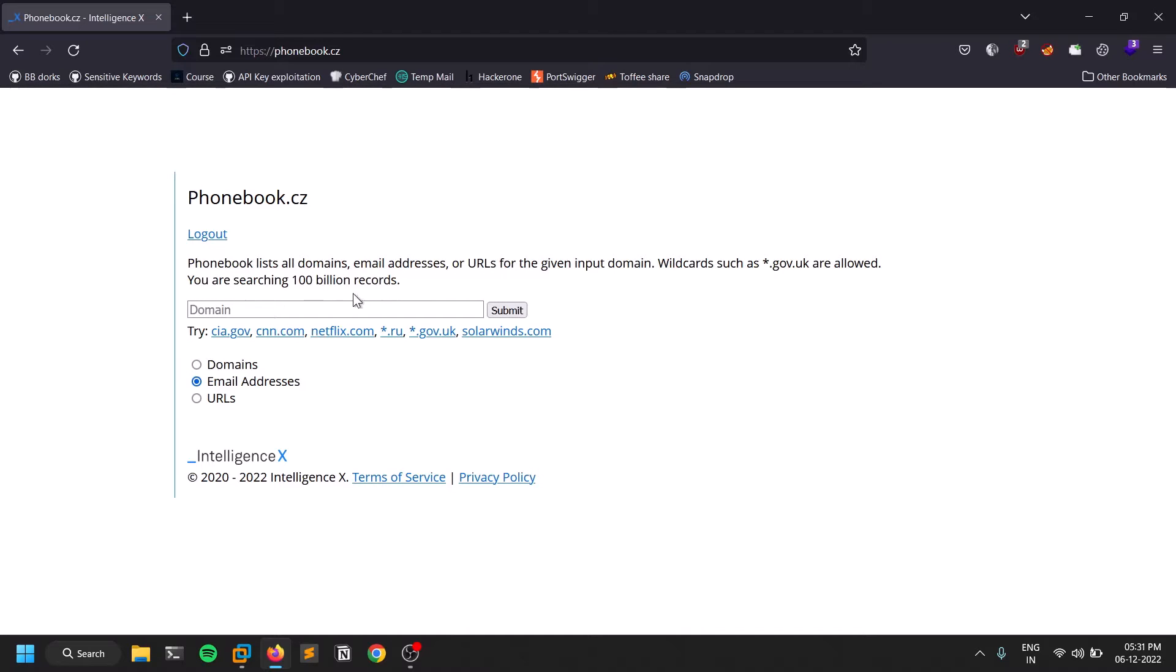The only thing you need to provide here is a subdomain. For example, if your target is netflix.com or tesla.com, just give that domain and it's going to give you all the subdomains and also the email addresses.